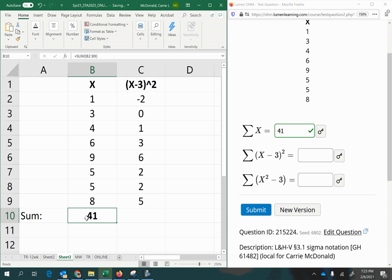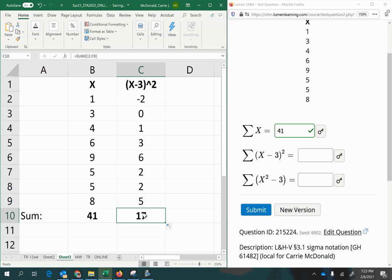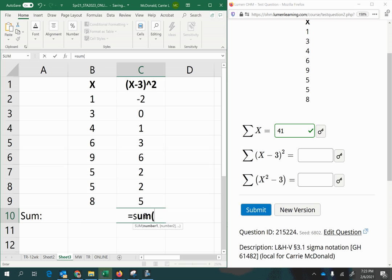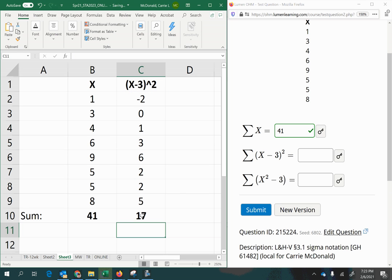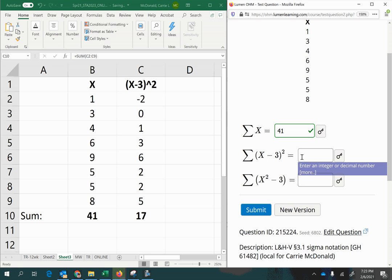Now I've already done a sum in this column, and I can copy that to the right here. Or I can just type it again, equal sign, sum, parentheses, select my values and press Enter. So that is the answer there.